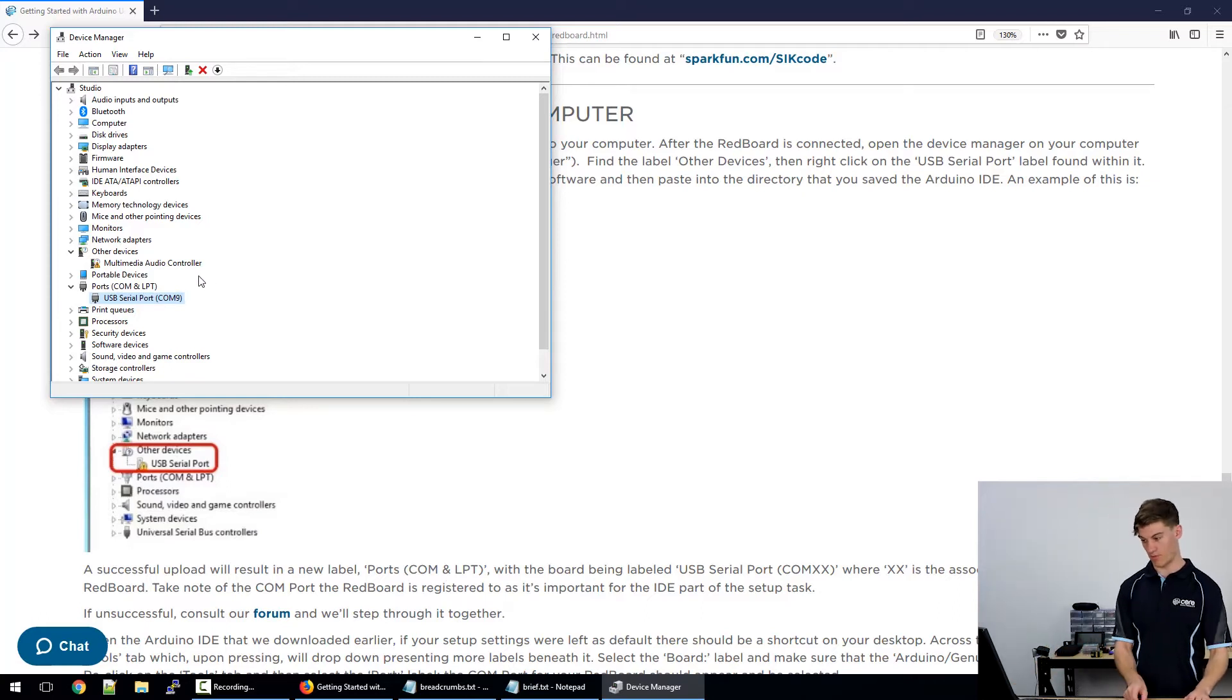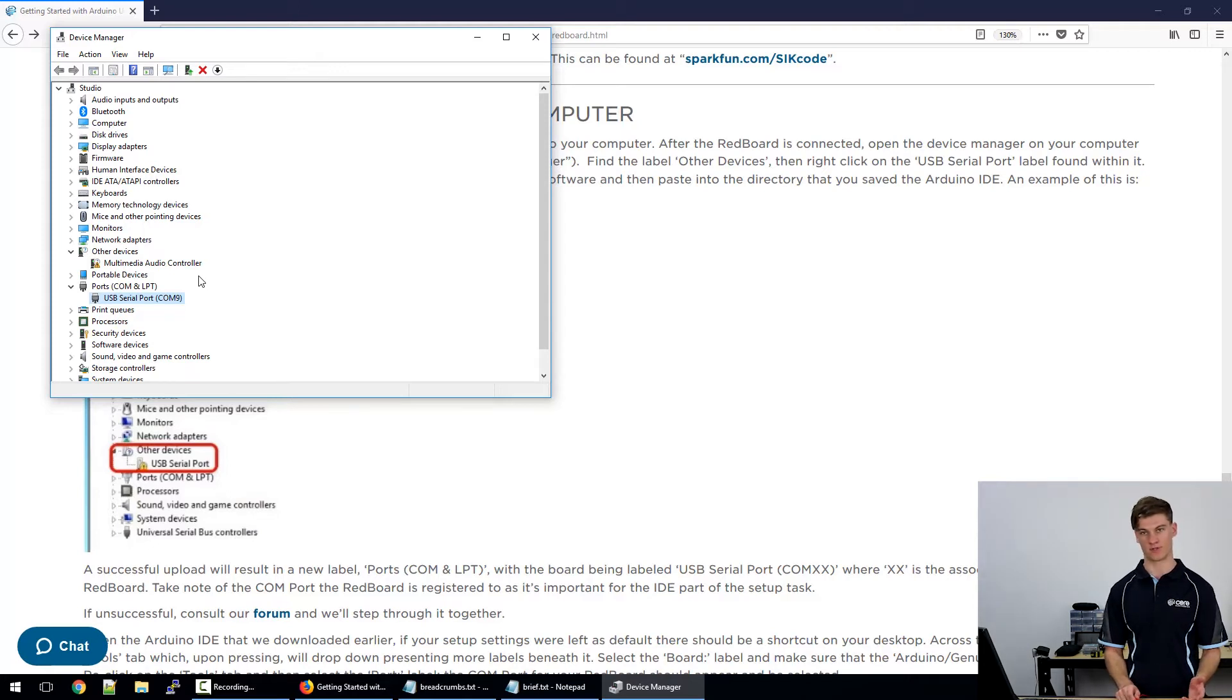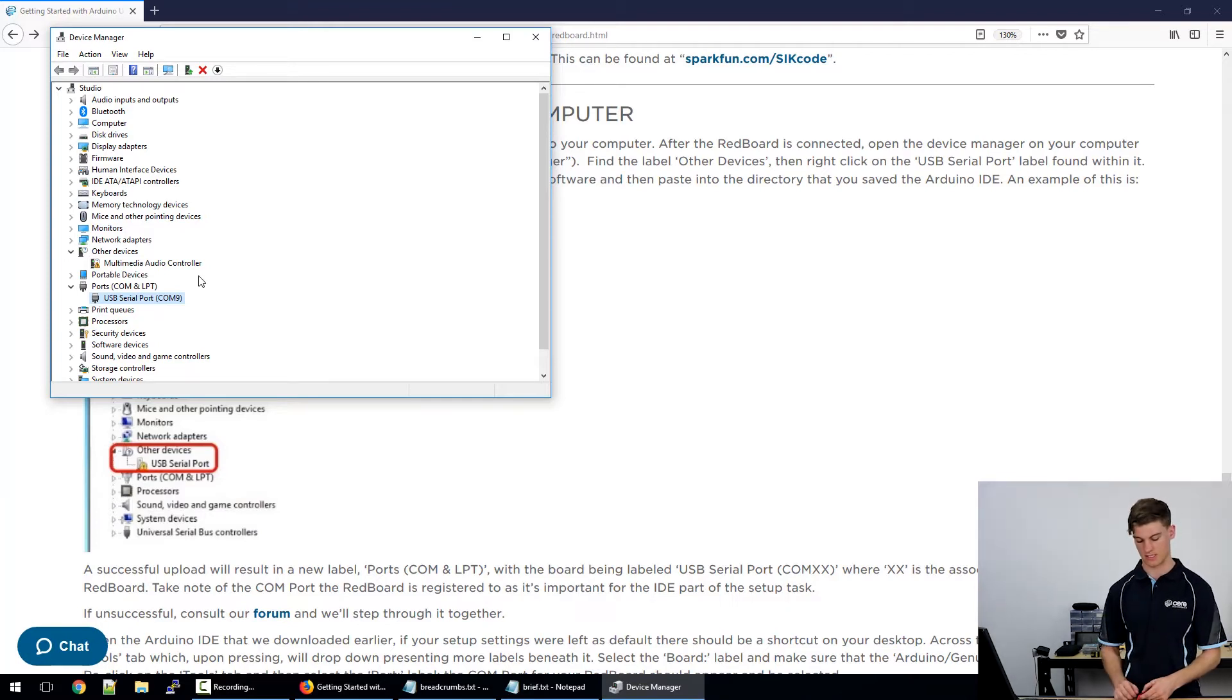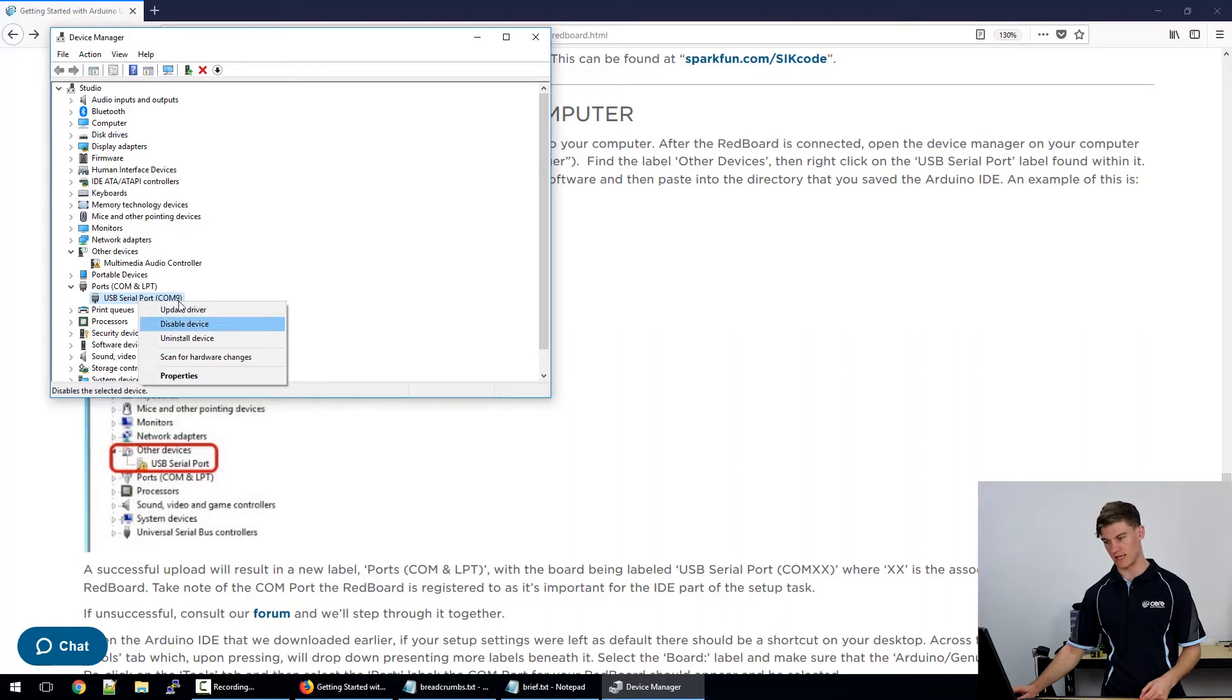Now what's happened is for my computer it has actually when installing the IDE installed the Adafruit software that will allow it to register the SparkFun board. So here my USB is labeled as COM9.